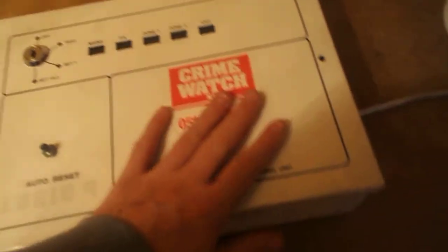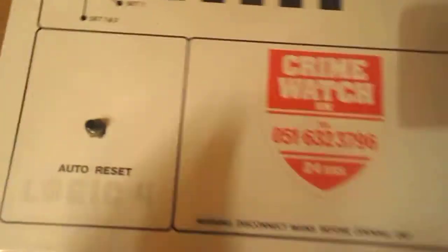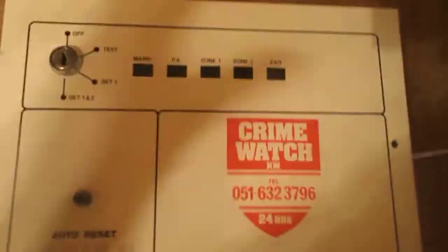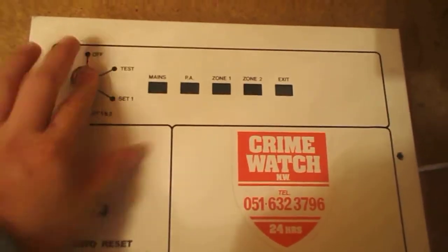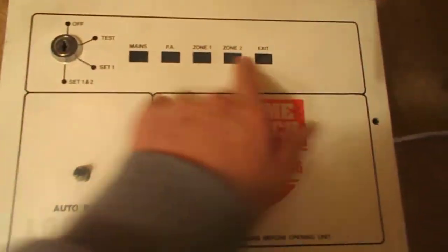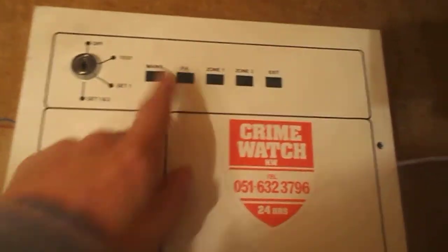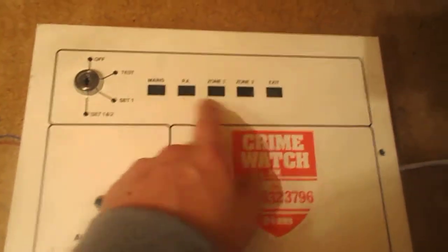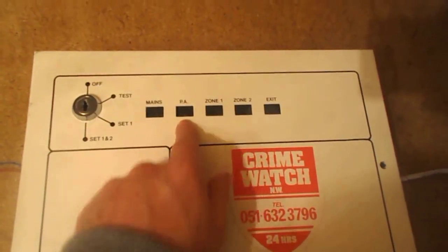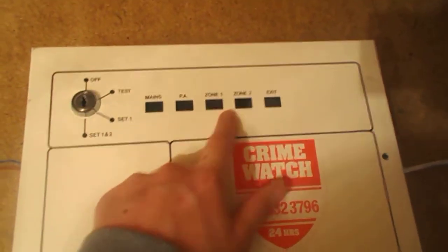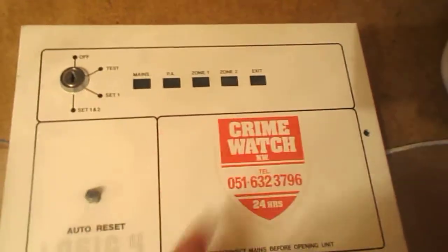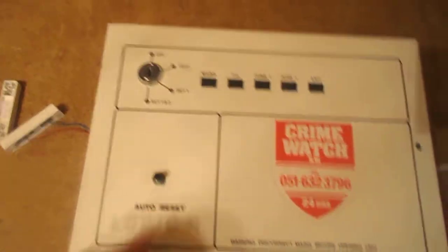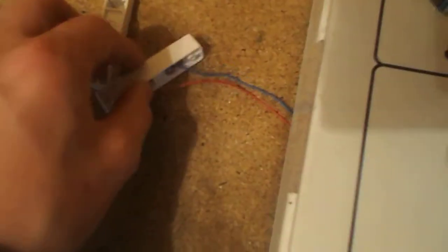I'll open it up. There's the front of it, another little view. Key switch, there's all your zones, well, your indicators, mains, tamper, zone 1, zone 2, exit, and a bell test button. And there was the connectors I wired up for the demonstration.